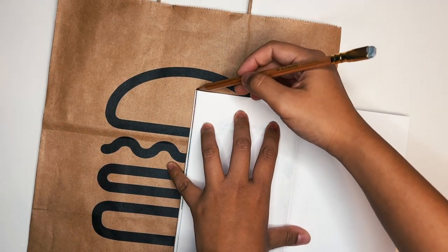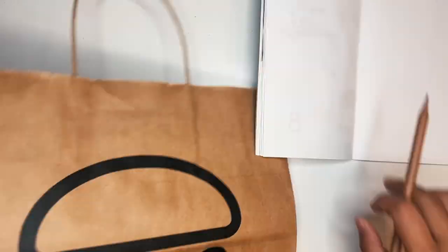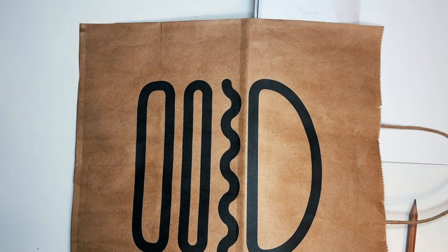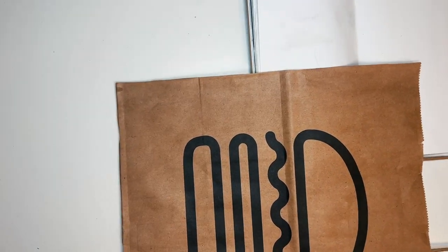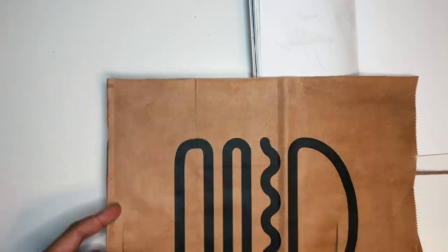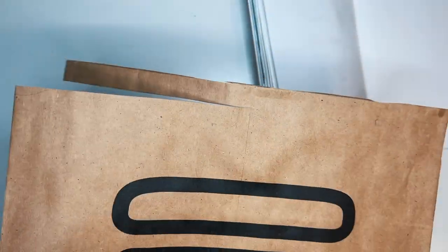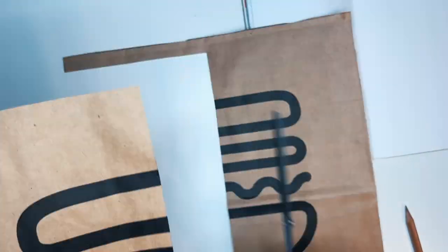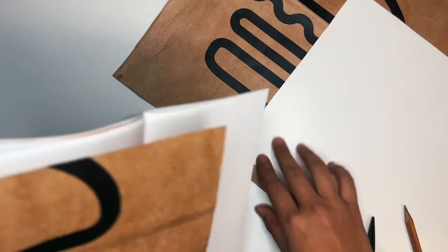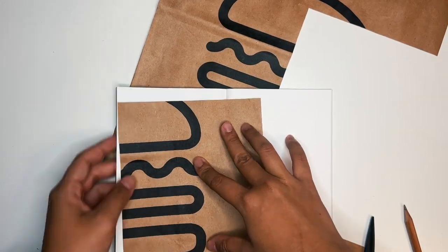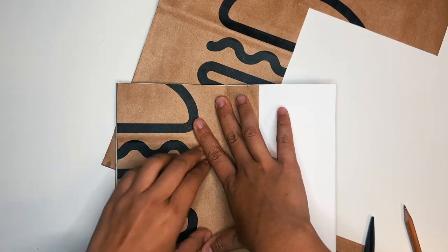Then I kind of drew the size of this traveler notebook insert on the shopping bag of the Shake Shack logo. I cut through it in the middle a little bit and then I was deciding the placement before I decided to glue it down.